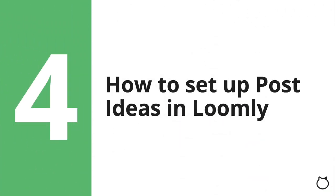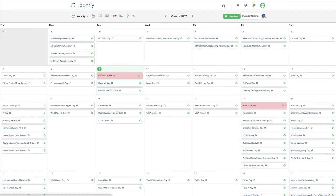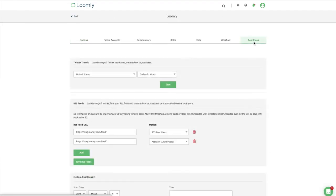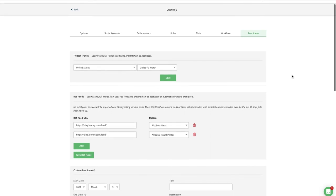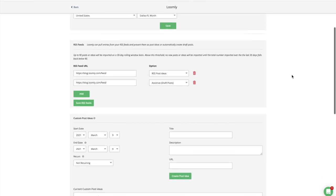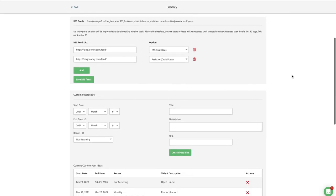How to set up post ideas in Loomly: Loomly already comes with hundreds of pre-made post ideas from the post ideas view. These range from holidays to special events and festivals. You can set up post ideas in a dedicated tab in your calendar settings page. For Twitter trends, you'll need to select which location you would like Loomly to pull trends from and present as ideas. For custom post ideas, add your own events, launches or campaigns, recurring or not.